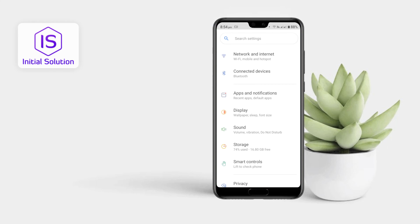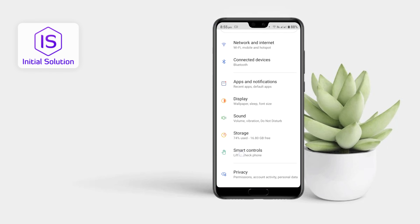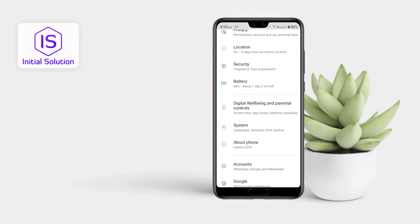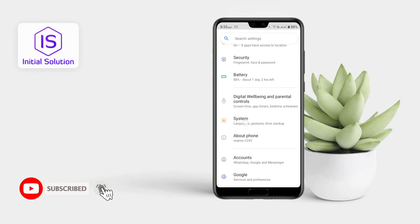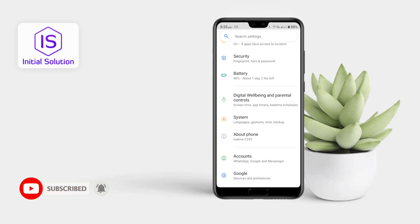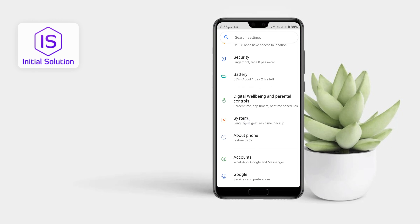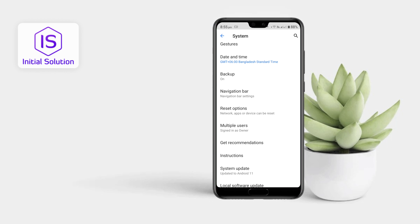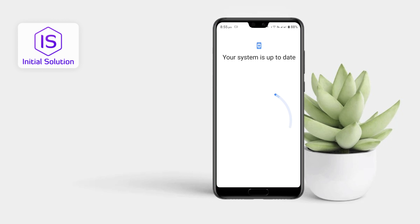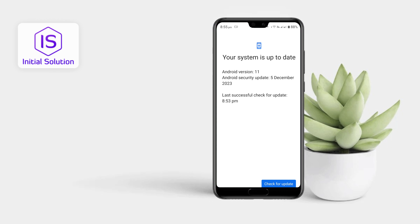Go to the Settings app, then scroll down to the bottom of the phone. You can see a System option or similar option here on your phone, so go for it and scroll down again. You can see there is a System Update option here, so tap on it.